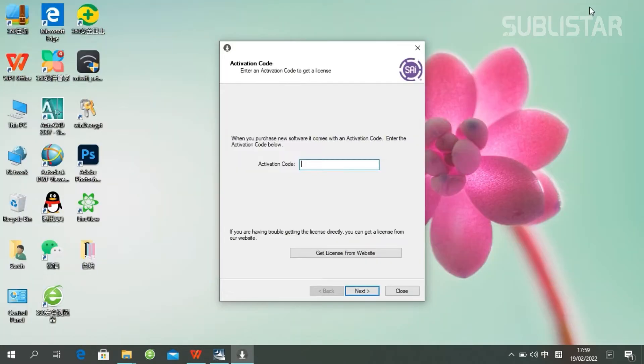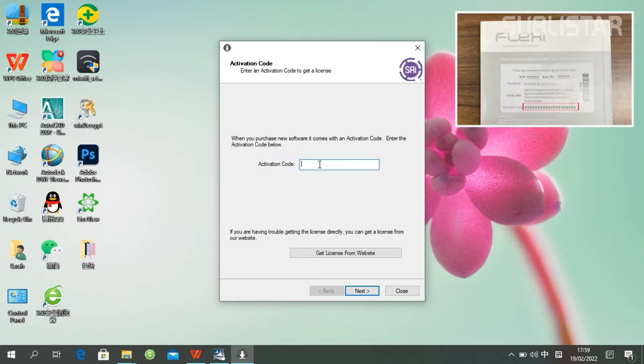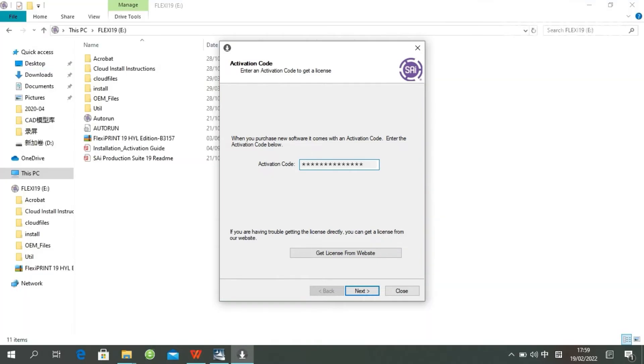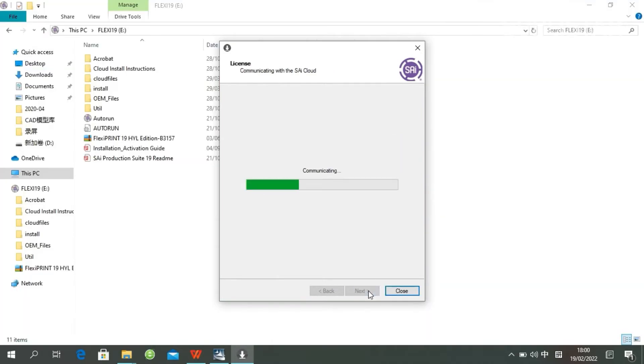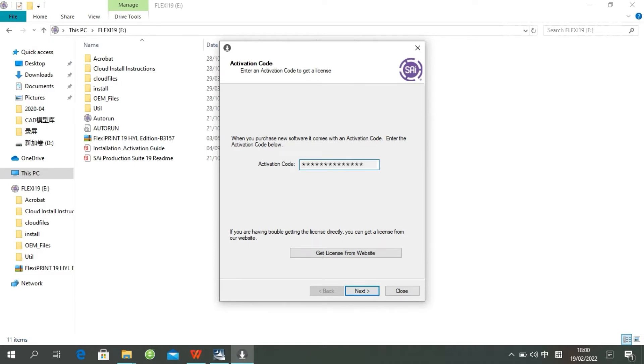Paste your code into the activation code field. The activation code can be found in the code label in the software package. After pasting your code, the installation will be finished.